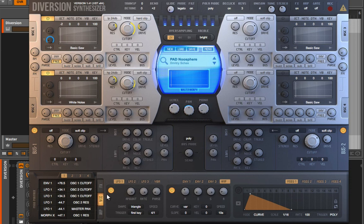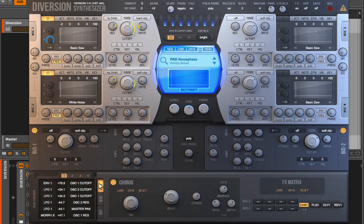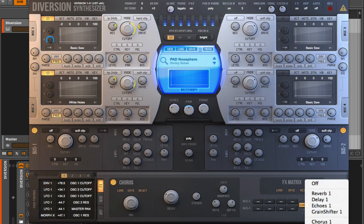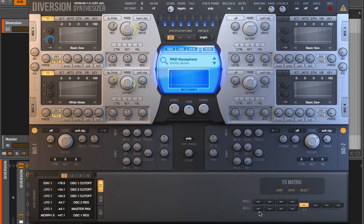We have a modulation section with LFOs, envelopes, and multi-stage envelopes, then an arpeggiator and a trance gate, and then an effects section where our effects are. The chorus is the first thing in this chain — it's loaded up and enabled. We can load up specific presets for each module and exchange modules by right-clicking. What's really interesting is that we have the ability to place effects in three different places: at bus one level, bus two level, and then post the buses pre the final level fader.